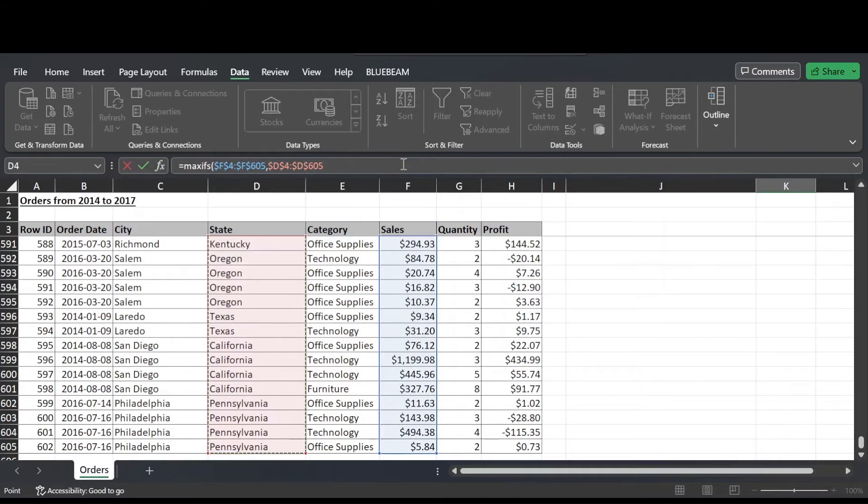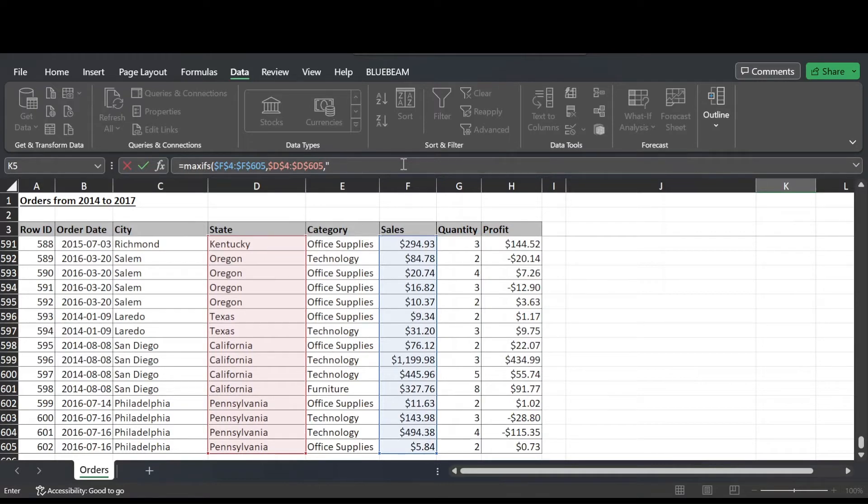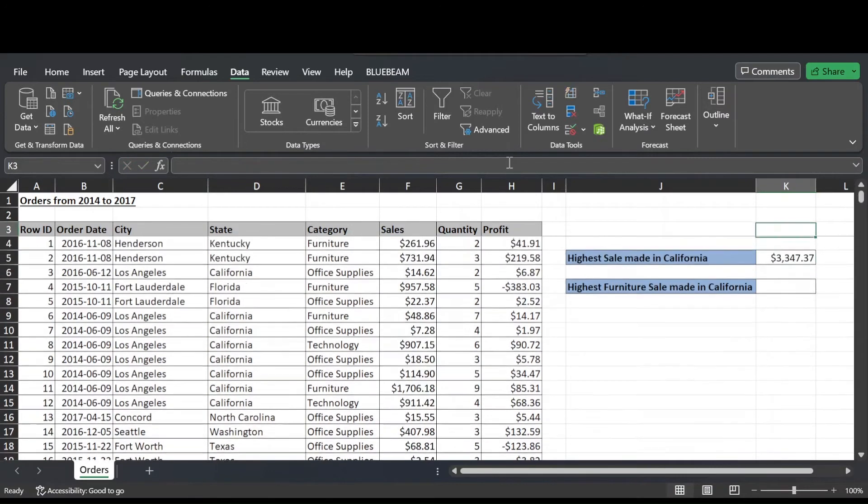Happy with range 1, so hit comma and then finally we're prompted for criteria 1. And criteria 1 in our case is California. So type that in inverted commas. Happy with our formula there, so close bracket and hit enter.